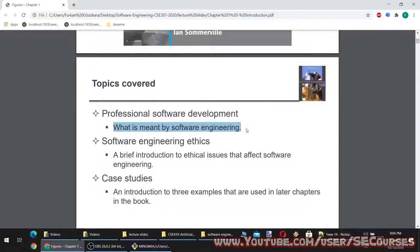What truly means software engineering? Is it just about knowing how to program, knowing coding? Is it just about being a coder, being a web designer? No. Software engineering means much more than just being a programmer. What we are going to learn in this course will help you tremendously in your professional life, especially if you work with a professional big corporate company.